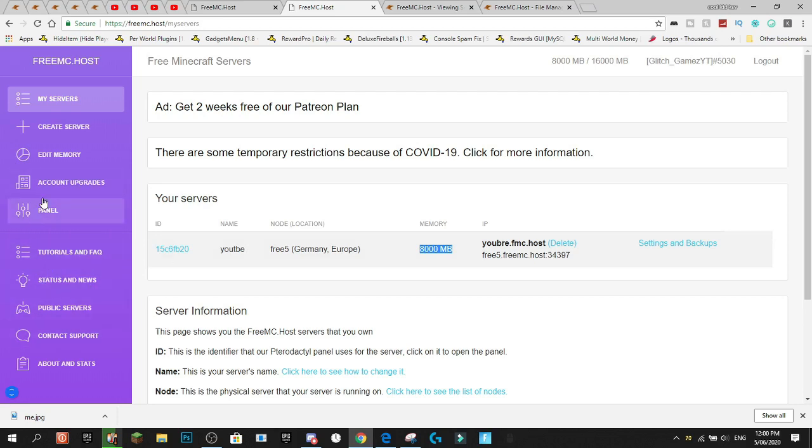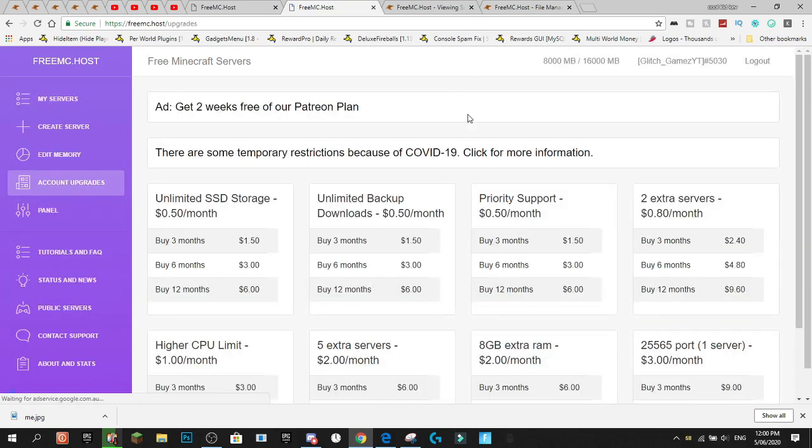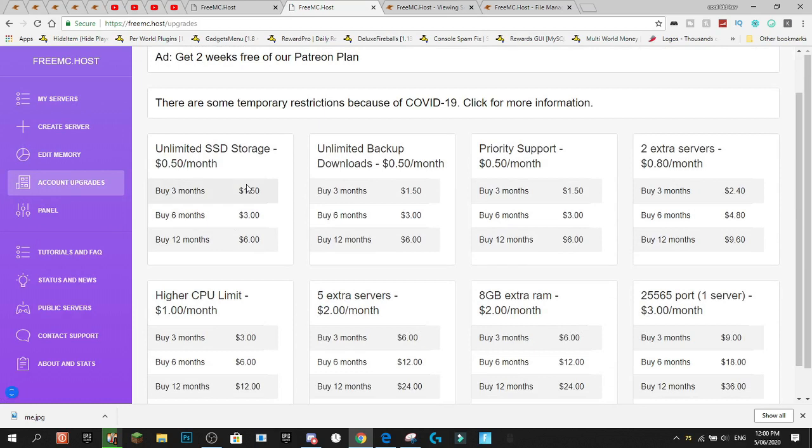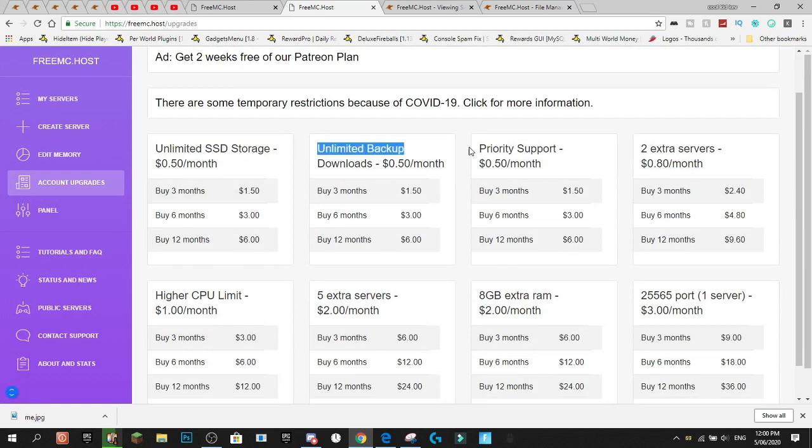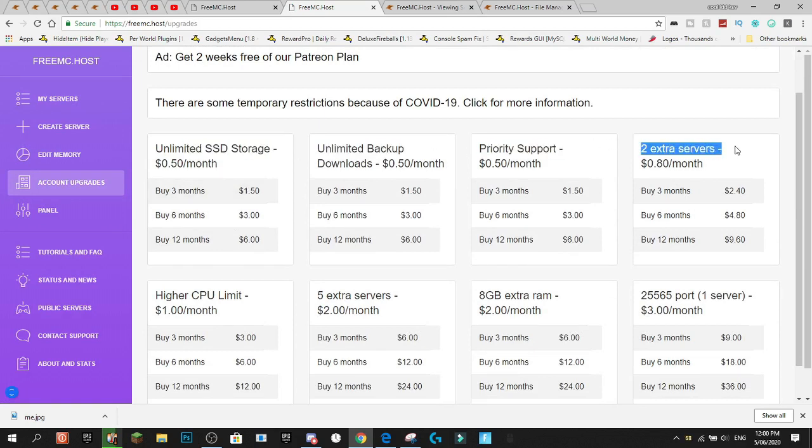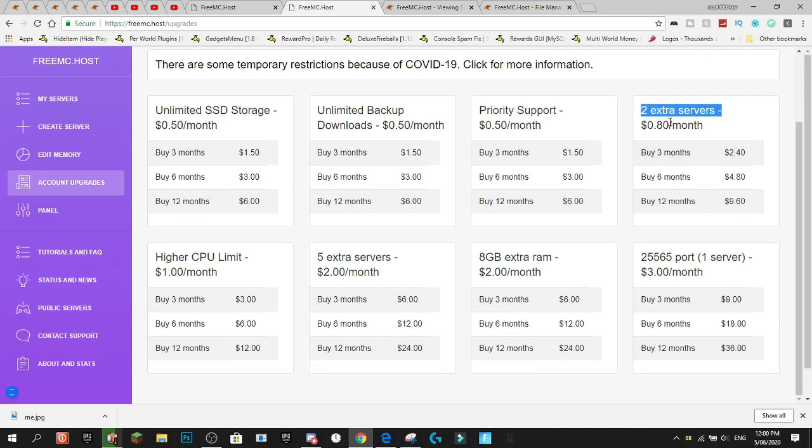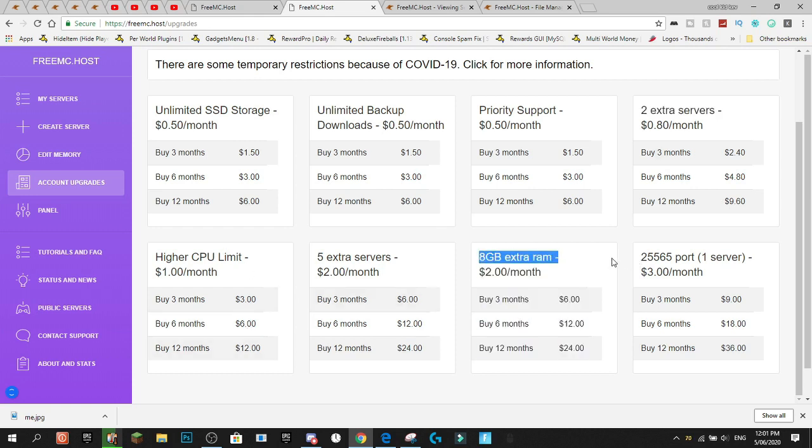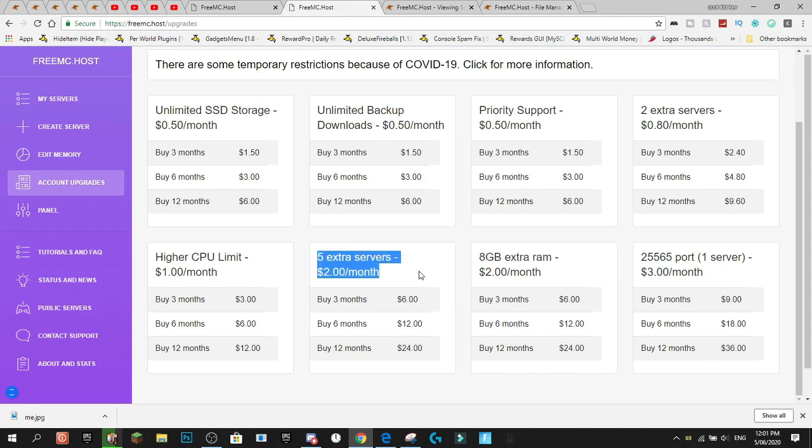You've got status and news. What else have we got? We've got account upgrades that you can get. So, we've got all sorts of different upgrades. Unlimited SSD. Unlimited backups. Priority support. Two extra servers. So, you can actually get two extra servers for $0.80 a month, which is pretty mental. You could easily set up a Bungie server. You can get 8 gigabytes of RAM. So, amazing if you want to just set up a simple Bungie server, I guess.